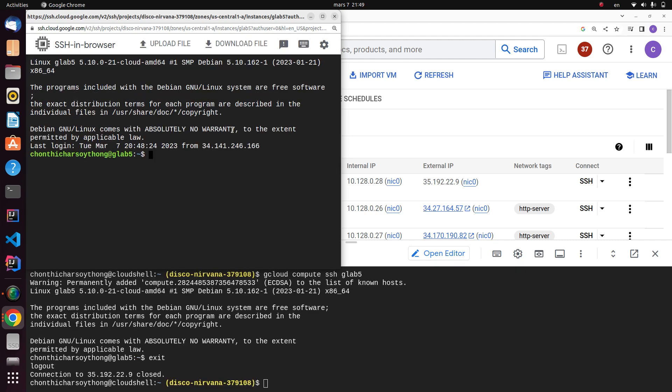And then you can type anything that you want. Here I'm going to type whoami. So now you're successfully connected to your virtual machine. That's it - in this video we learned how to use bash shells on Google Cloud to create a virtual machine, and I really hope you enjoyed the video.